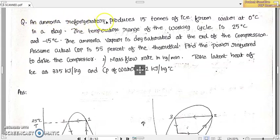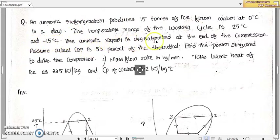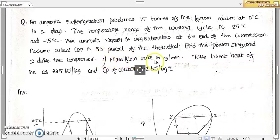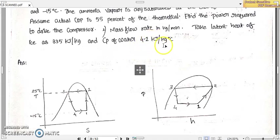An ammonia refrigerator produces 15 tons of ice from water at zero degree Celsius in a day. The temperature range of the working cycle is 25 degree Celsius and minus 15 degree Celsius. The ammonia vapor is dry saturated at the end of the compression. Assuming actual COP is 55% of the theoretical, find the power required to drive the compressor and the mass flow rate in kilogram per minute. Take the latent heat of ice as 335 kilojoules per kilogram and CP of water as 4.2 kilojoules per kilogram degree Celsius.